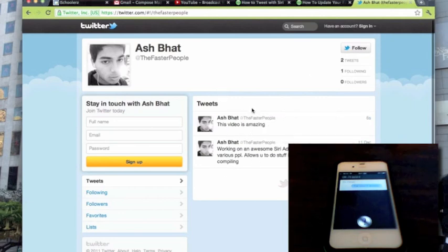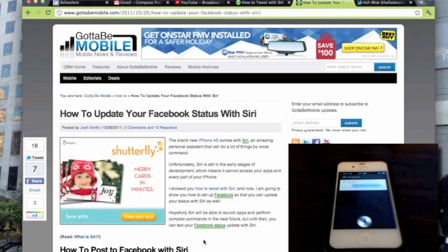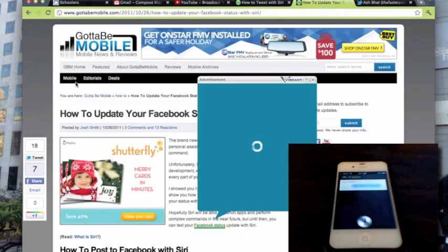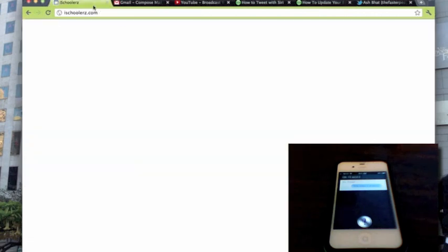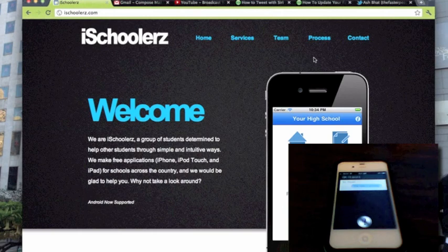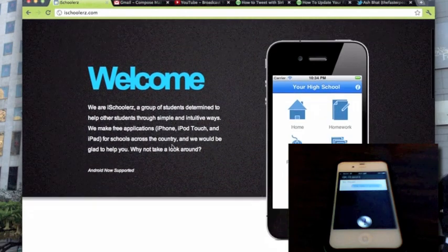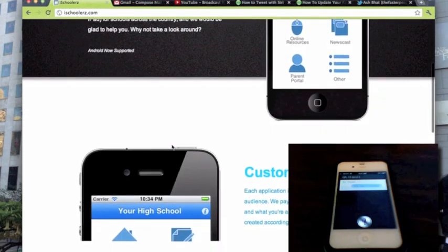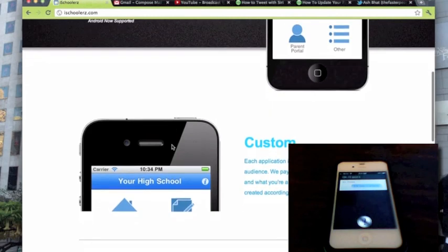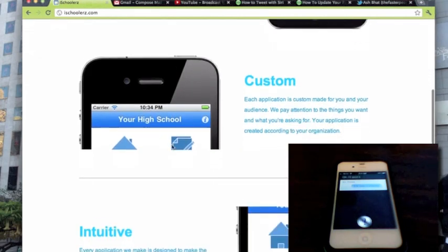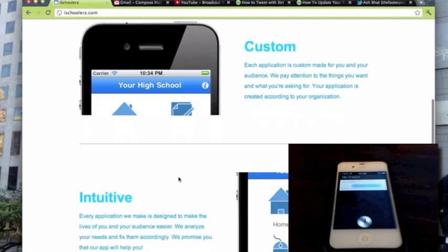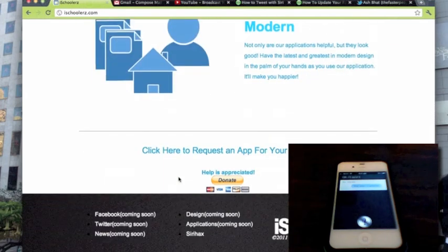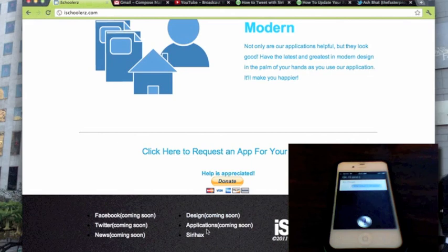So that's basically what that does. I've also integrated the ability to update your Facebook with Siri. To get this package, all you guys really have to do is go to ischoolers.com. You guys can look through this if you want. This is a site that I run to create free apps for high schools and their students and teachers and parents and their community can download them for free. Let's scroll down to the bottom. If this helps, please donate. Click Siri hacks, and it should start a download right here.